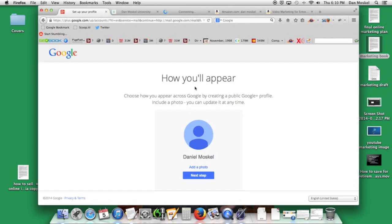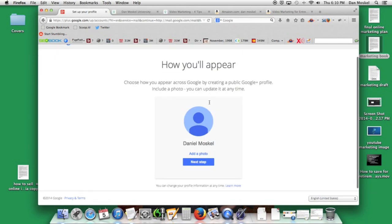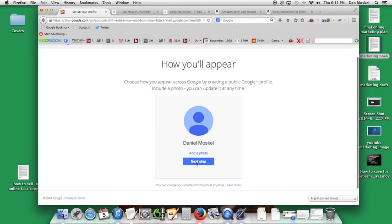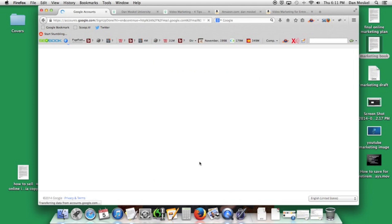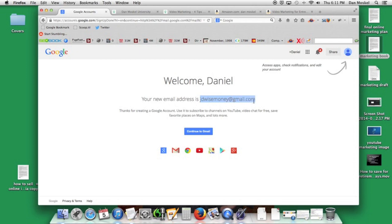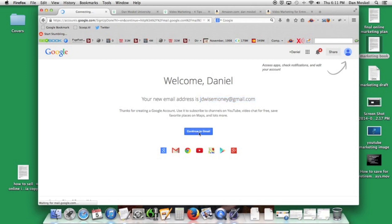And here we are, we have now created a Google account. We're going to add a photo here in another step, but it's just like adding a photo onto your Facebook. We're going to go ahead and click next step and here's our new email address.